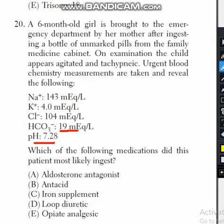The tachypnea observed is a compensatory mechanism for the acidosis. To compensate for the acidosis in the blood, the baby is breathing at a high respiratory rate.